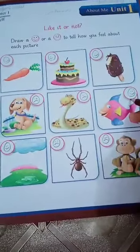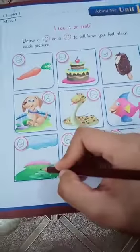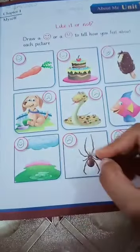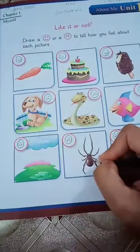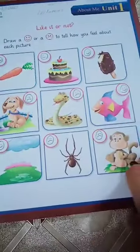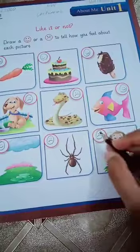If you like fish, draw a happy face. If you like rain, draw a happy face. If you don't like spider, draw a sad face. If you don't like monkey, draw a sad face.